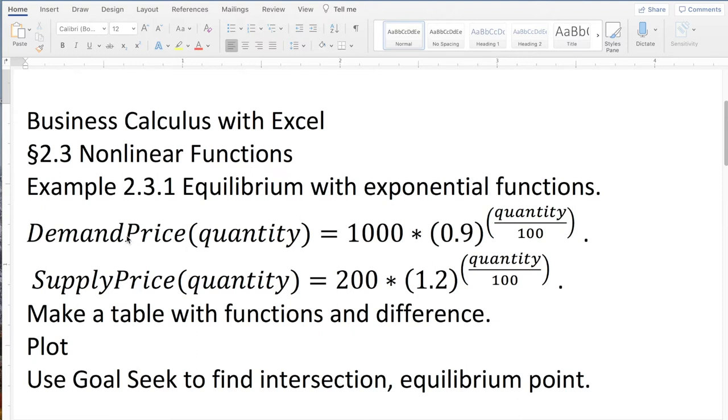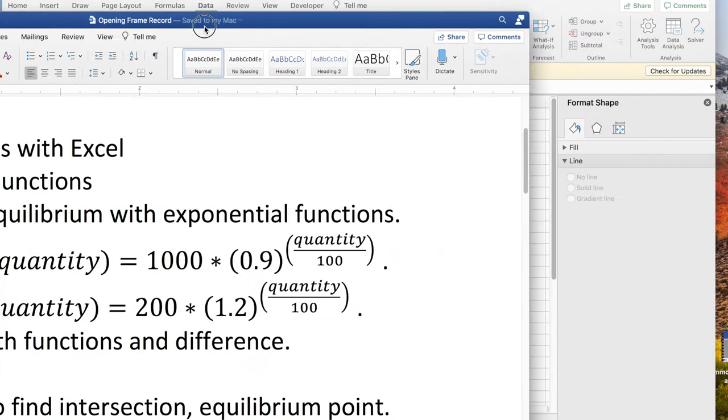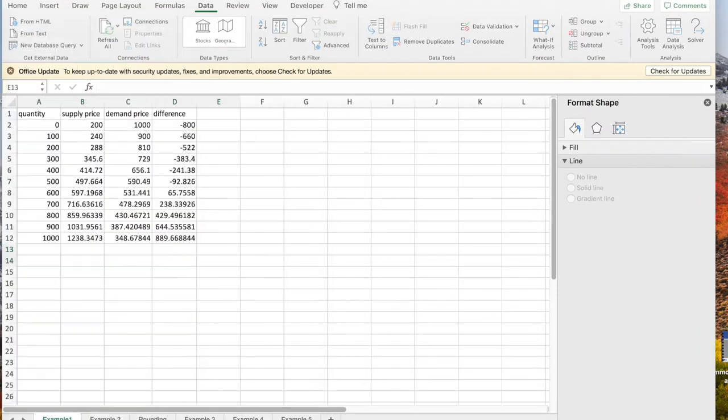We've been given formulas for the demand price and the supply price. We'd like to make a table with the functions and the difference, plot them, and use GoalSeek to find the intersection, which in this case is the equilibrium point.